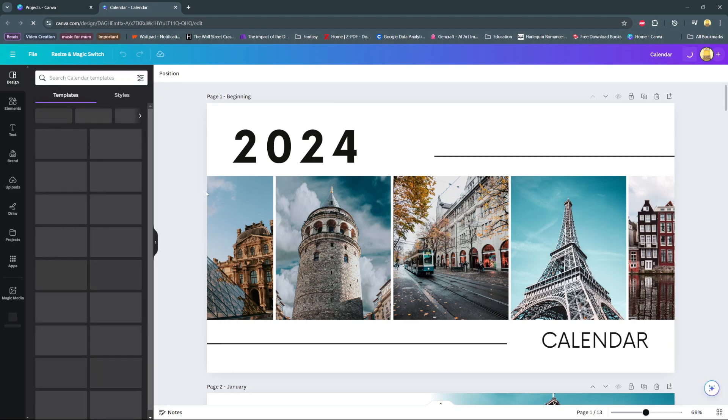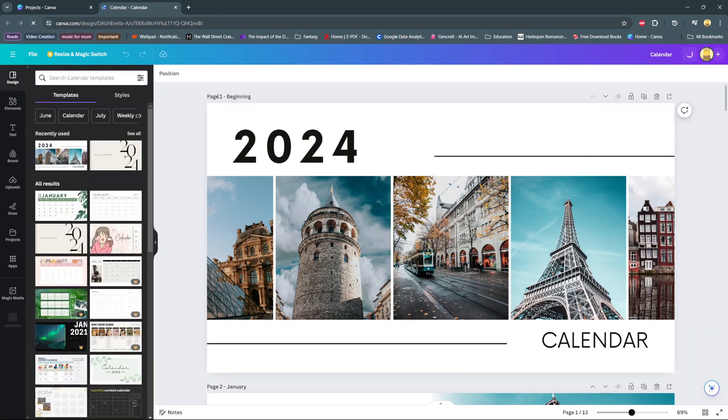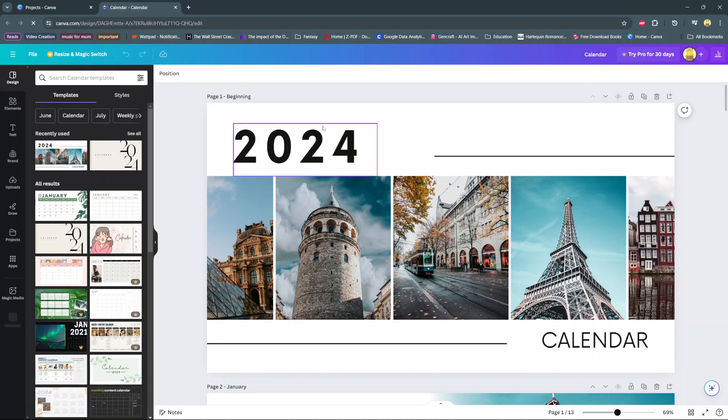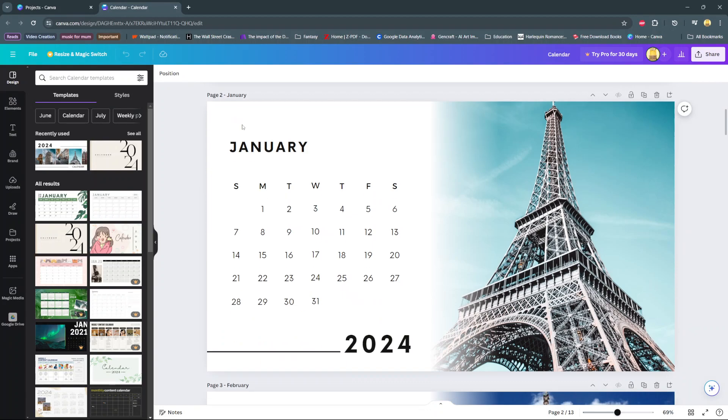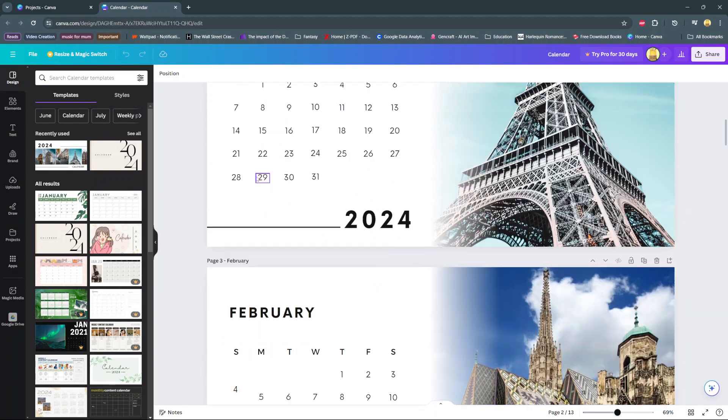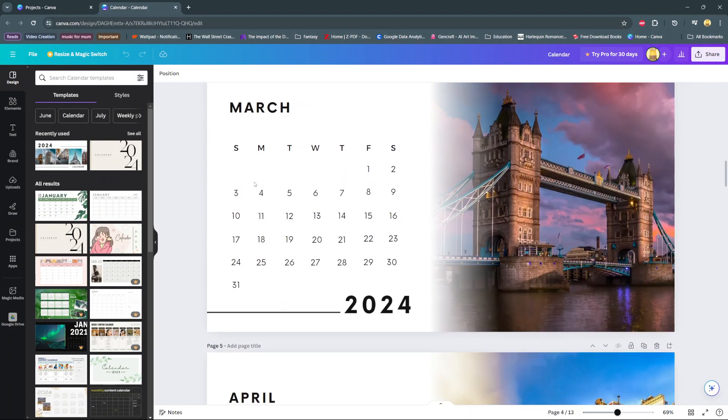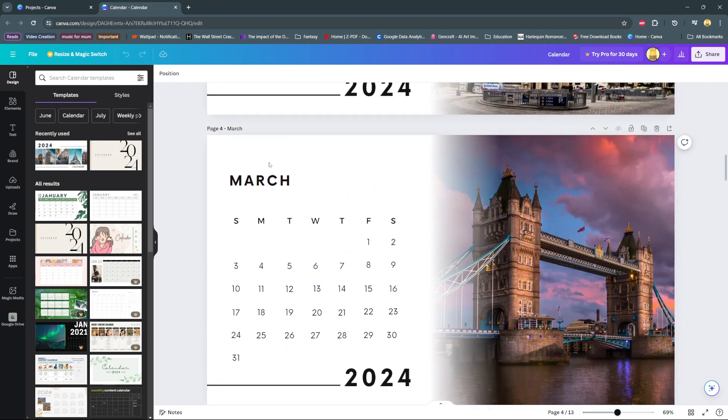So as you can see, I've already renamed some of my pages. Like for example, on this calendar that I was editing, I've renamed the first page beginning, then I've gone into January, February, March.